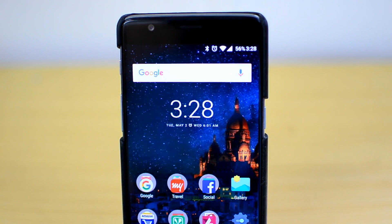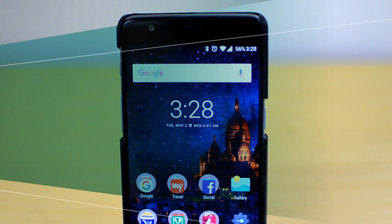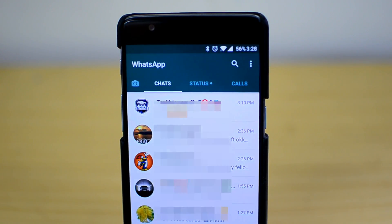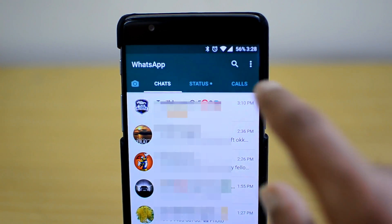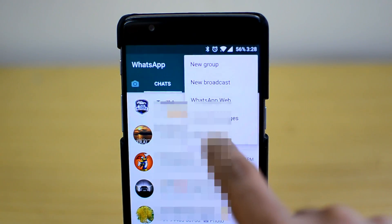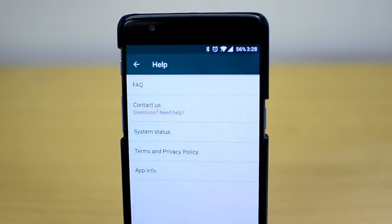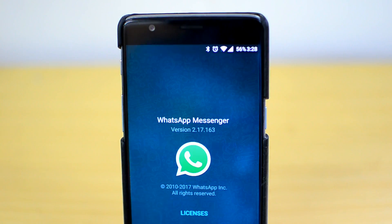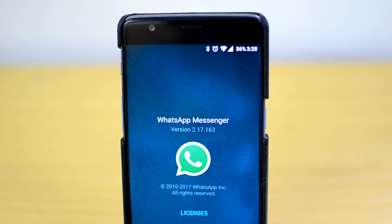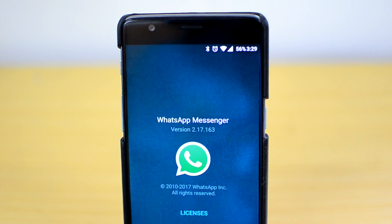So we'll just open WhatsApp here. You can see our WhatsApp account and we have updated to the latest version. We'll just show you the version details — that's version 2.717.163, which has the new feature to pin a conversation.